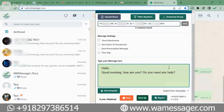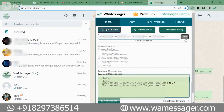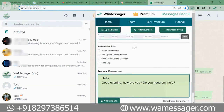Now we will tell you another way through which you can send messages, which is Upload Excel. The Upload Excel button is not working because we have typed numbers here — first of all we clear the numbers. As soon as we clear them, the Upload Excel button has appeared.